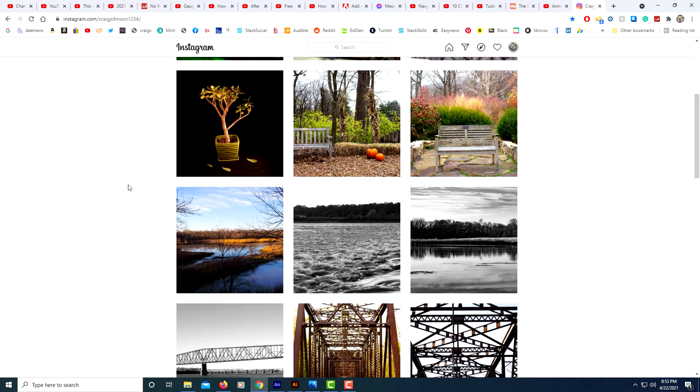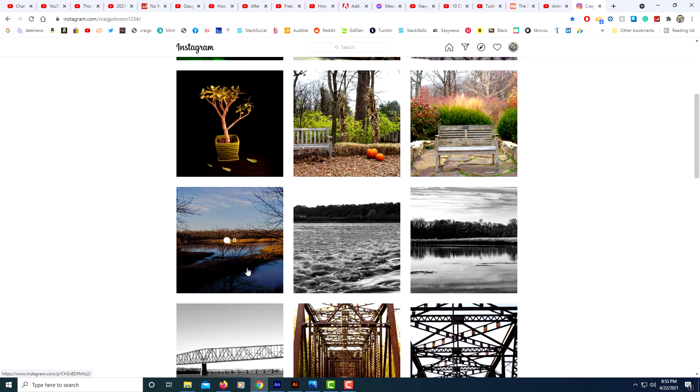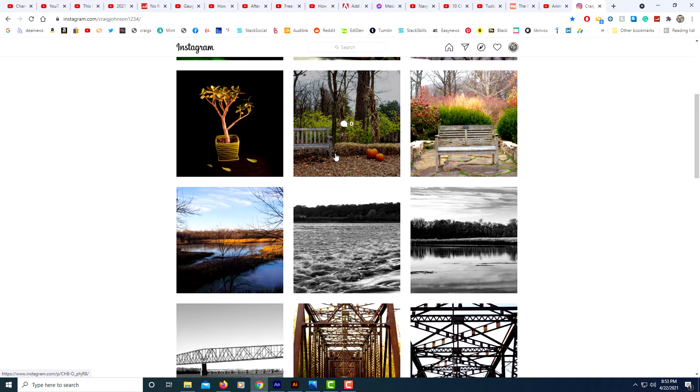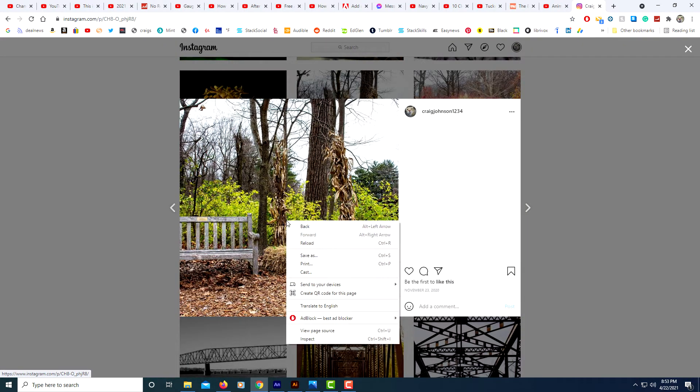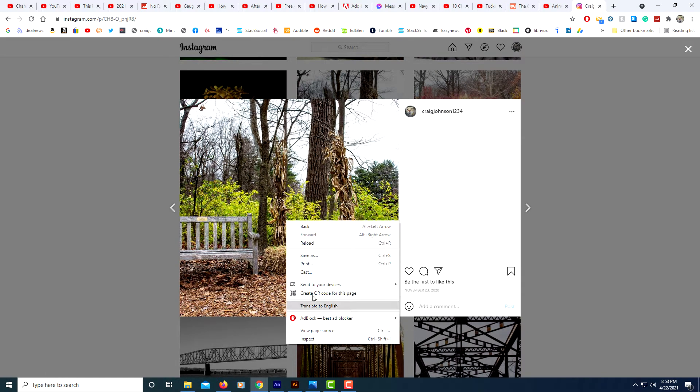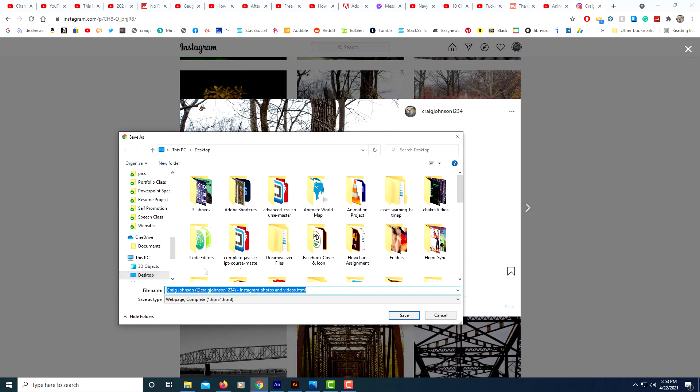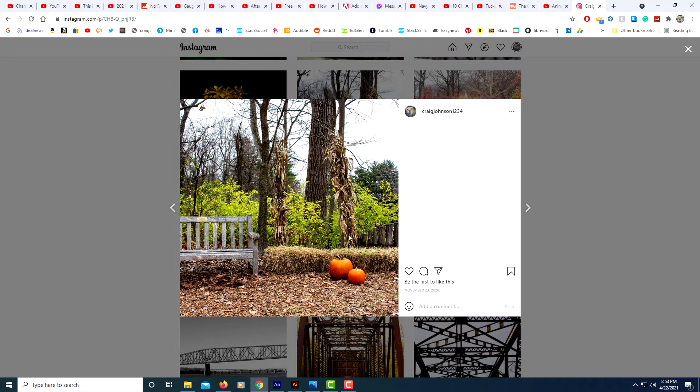To do this, all you do is navigate to Instagram. Go to the image you want to download and click on it. It does not give you an option to download the image. You could click on save as, but it's going to save it as a website and that's not what you want.